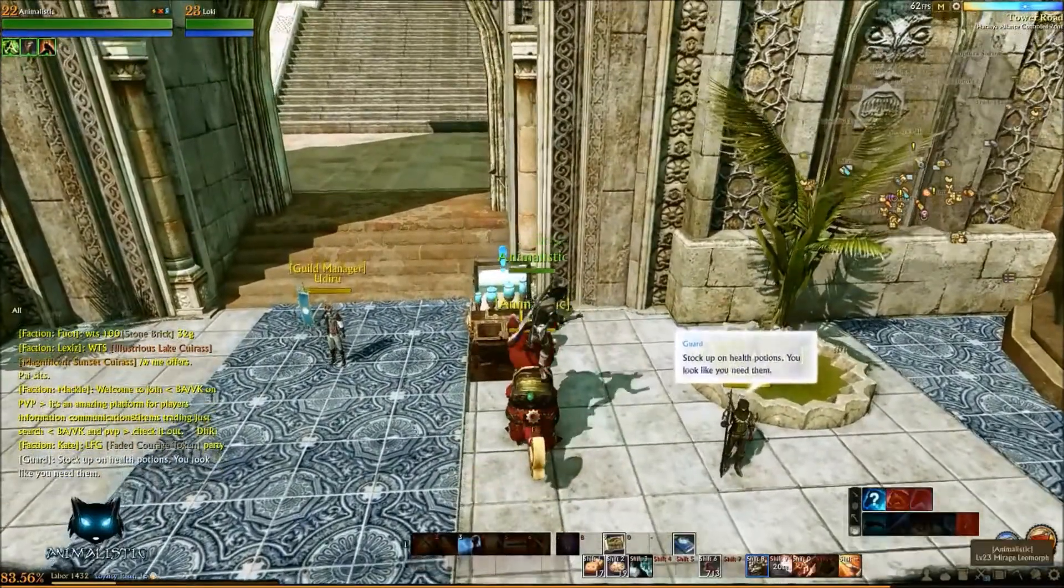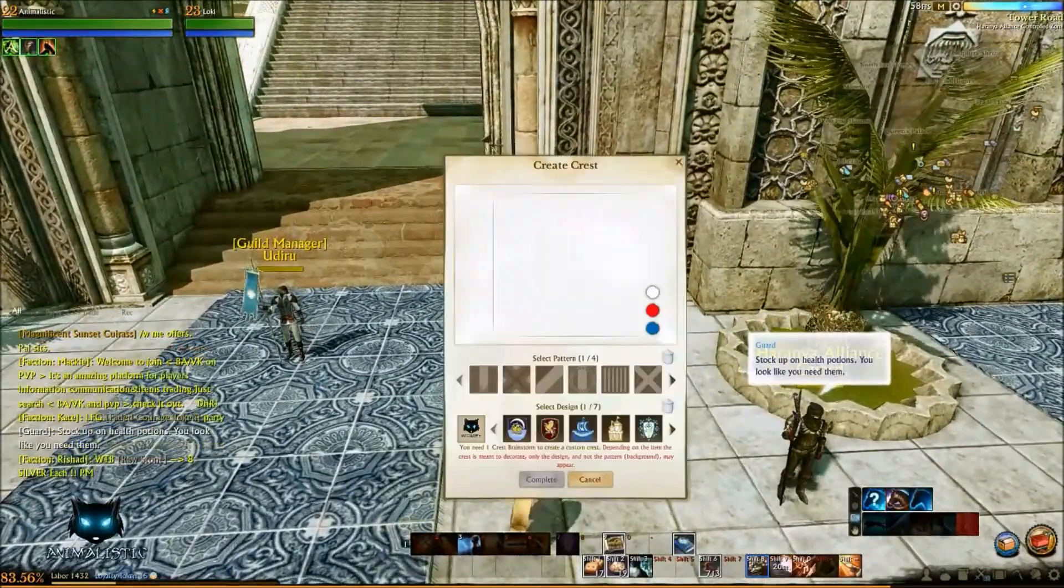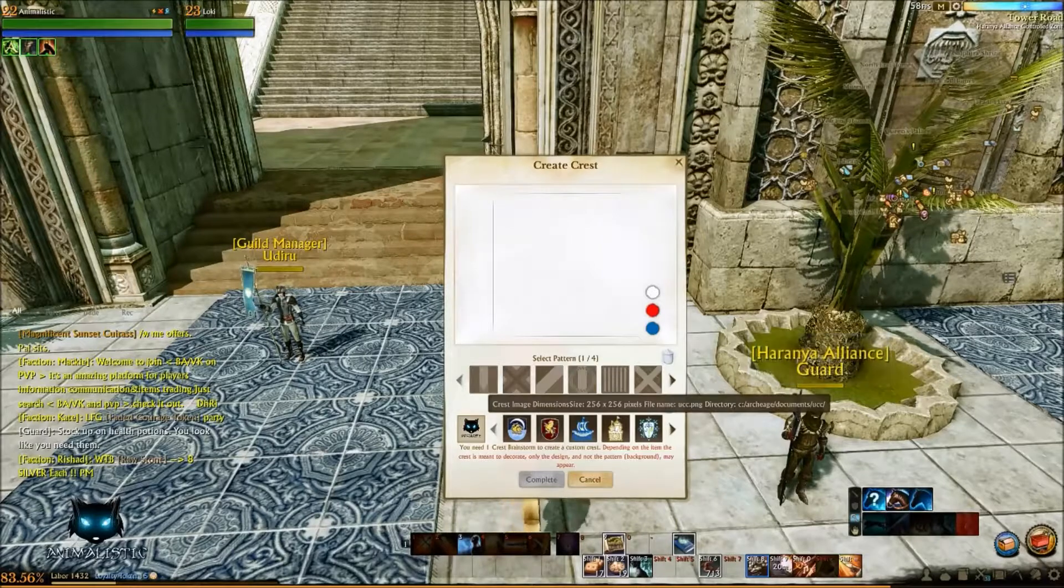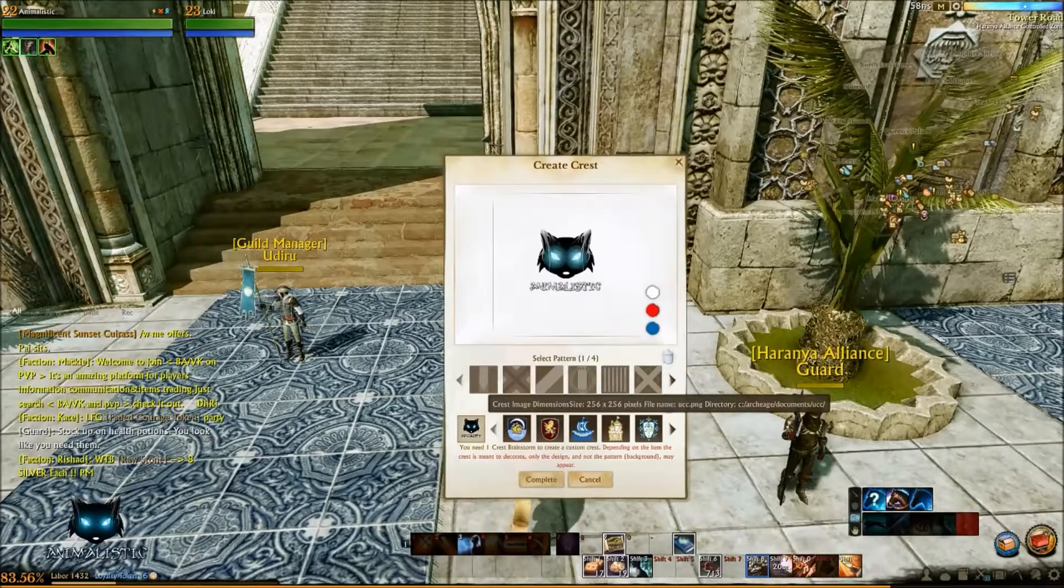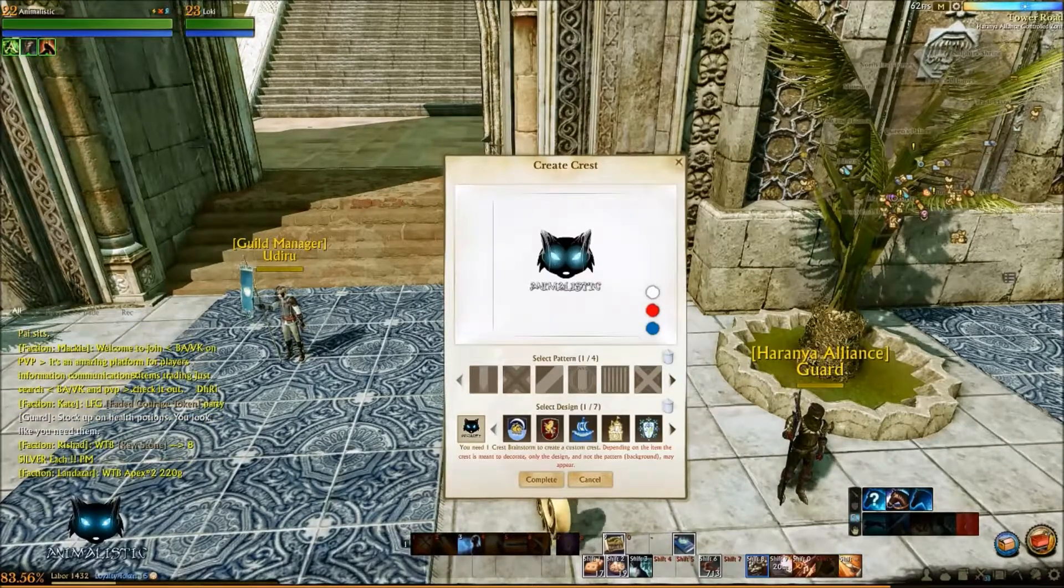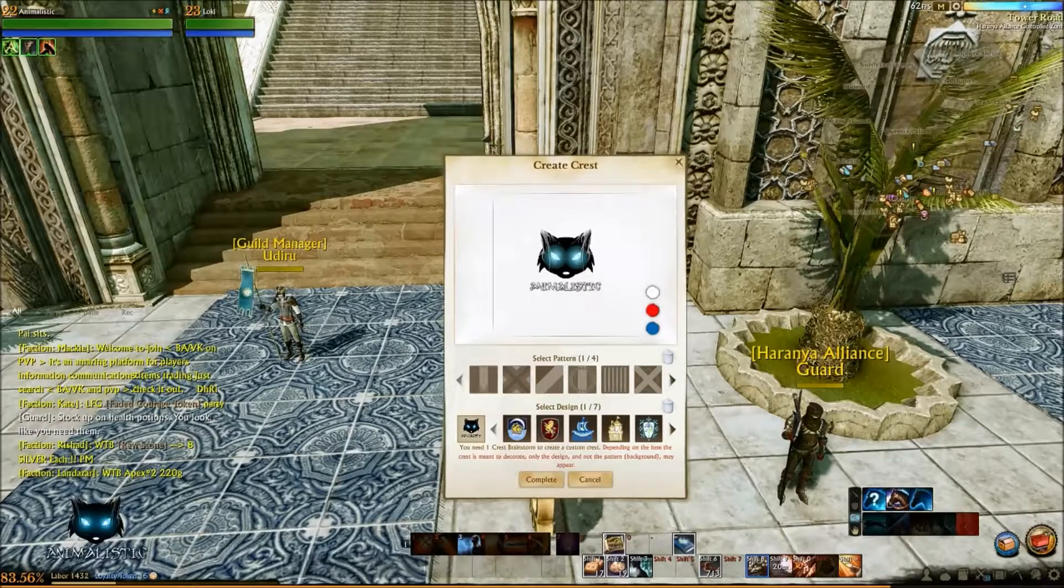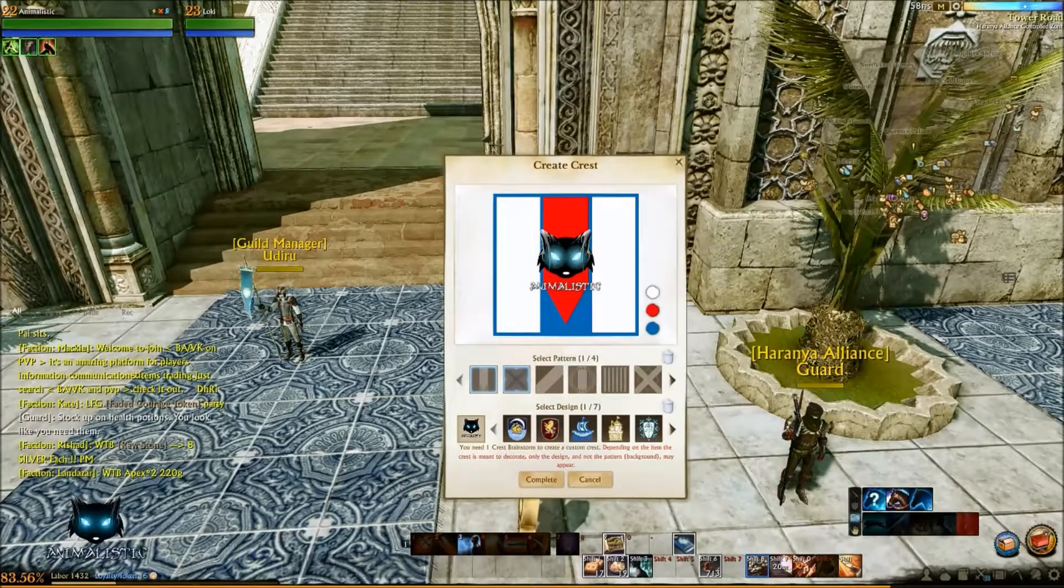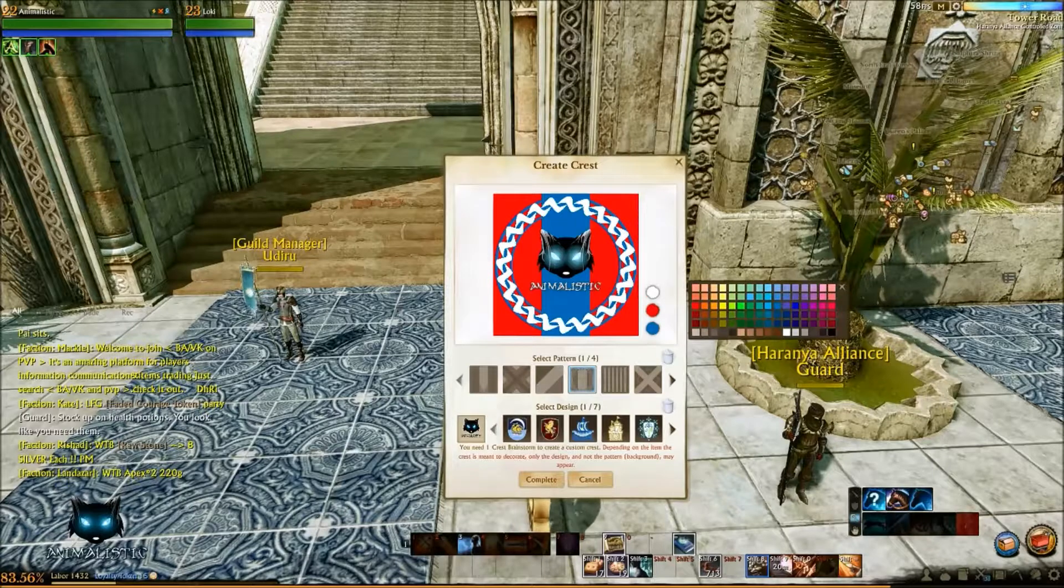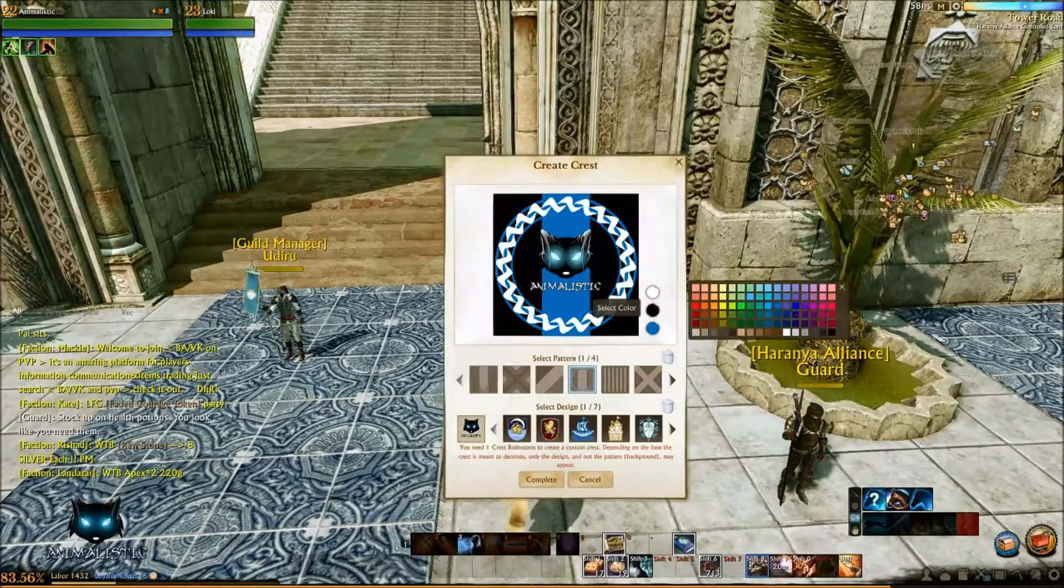Once you're here you'll just use this machine and you should see your logo you just created down here in the bottom left. Now if you select that you get your preview here. You can add backgrounds to it if you wish. And you can just change the colors with this little panel here.